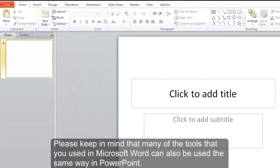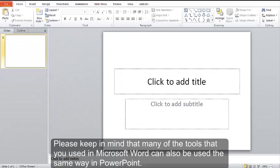Please keep in mind that many of the tools that you used in Microsoft Word can also be used the same way in PowerPoint.